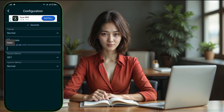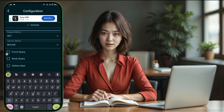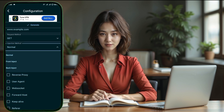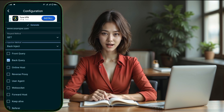Step 11. Now, head back to the app's home screen. To use the configuration you just created, tap on the Config option and select the one you've just set up.